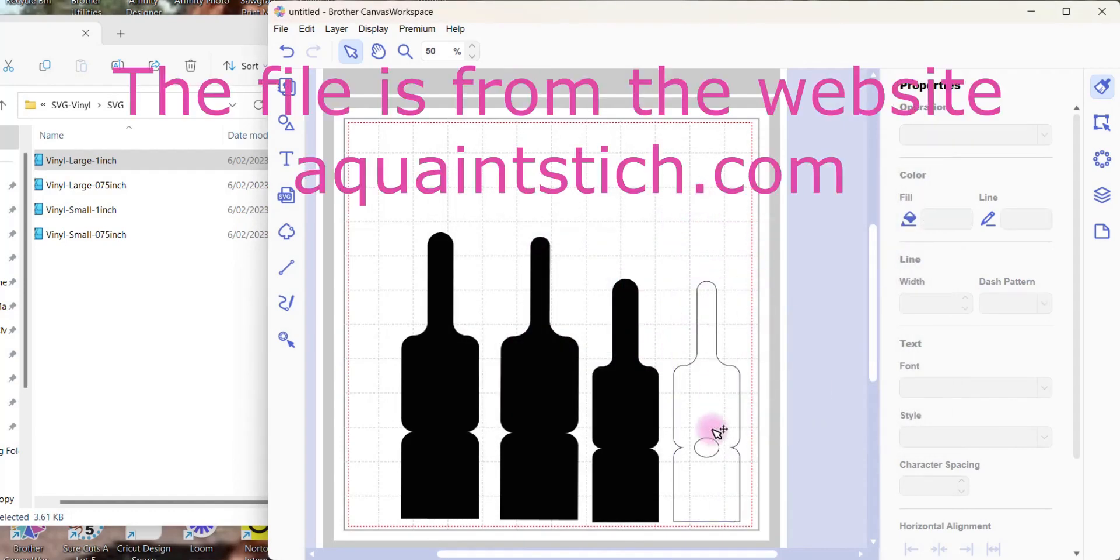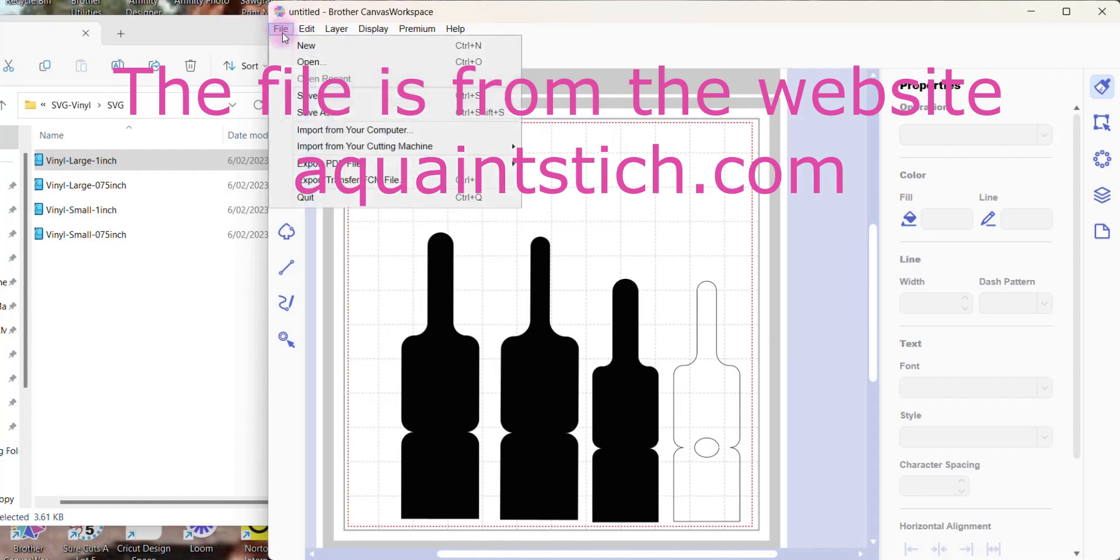And now you can see the file. So that's what the file looks like. It's a cutting file for a sewing. It's come from acquaintstitch.com. So check it out. It was a free file so it looks pretty nice to do.